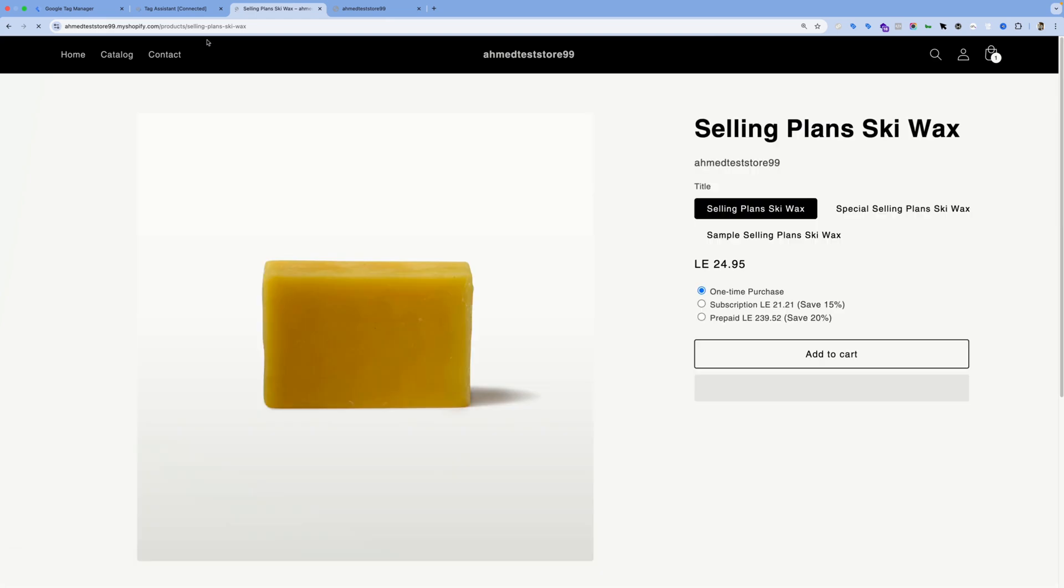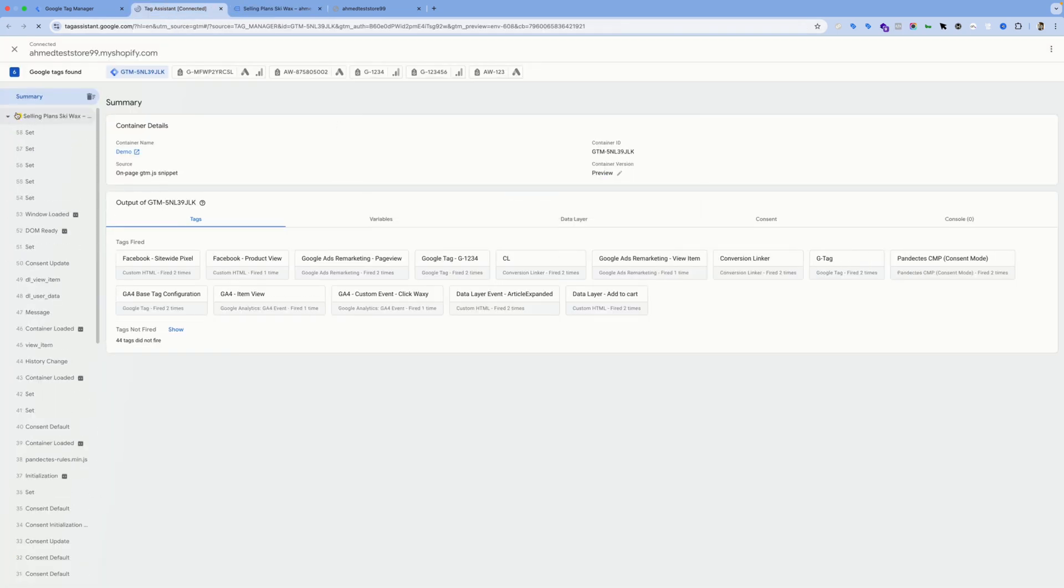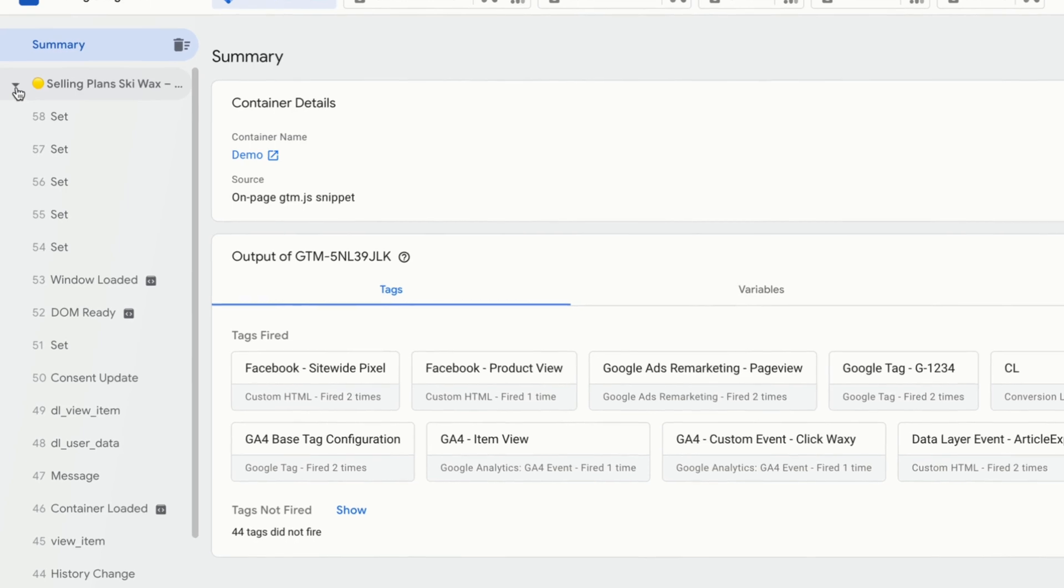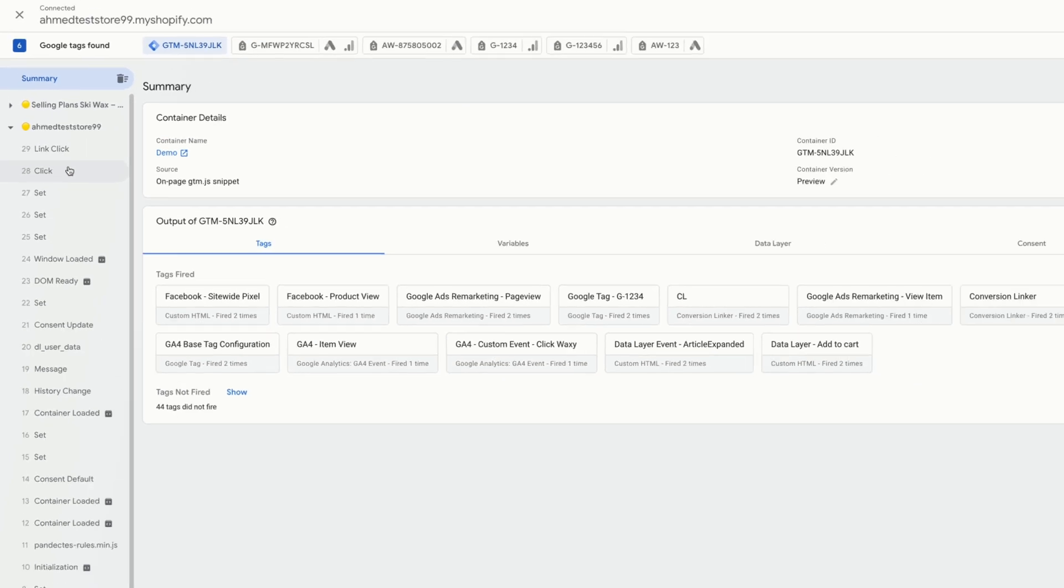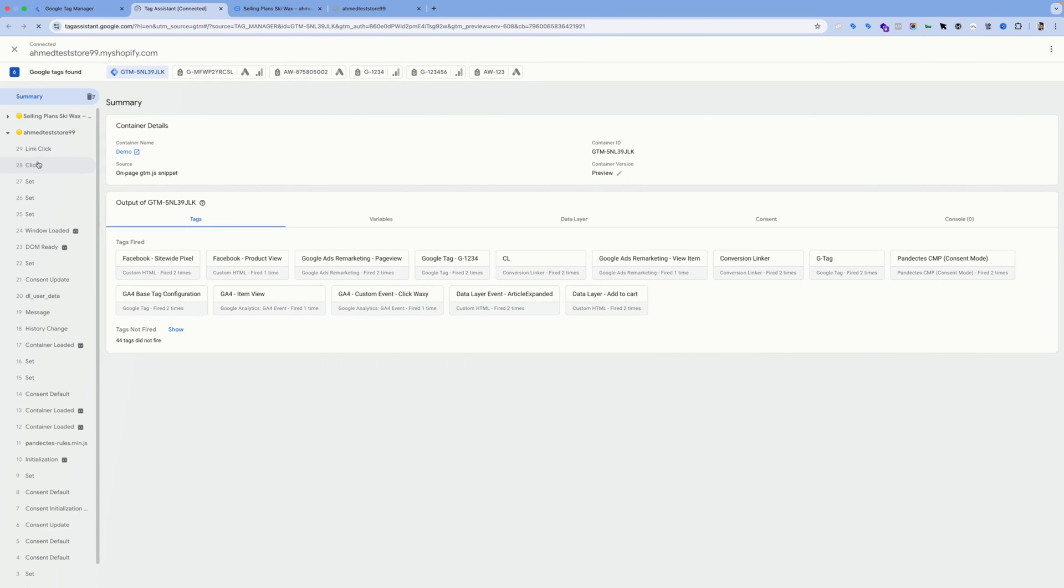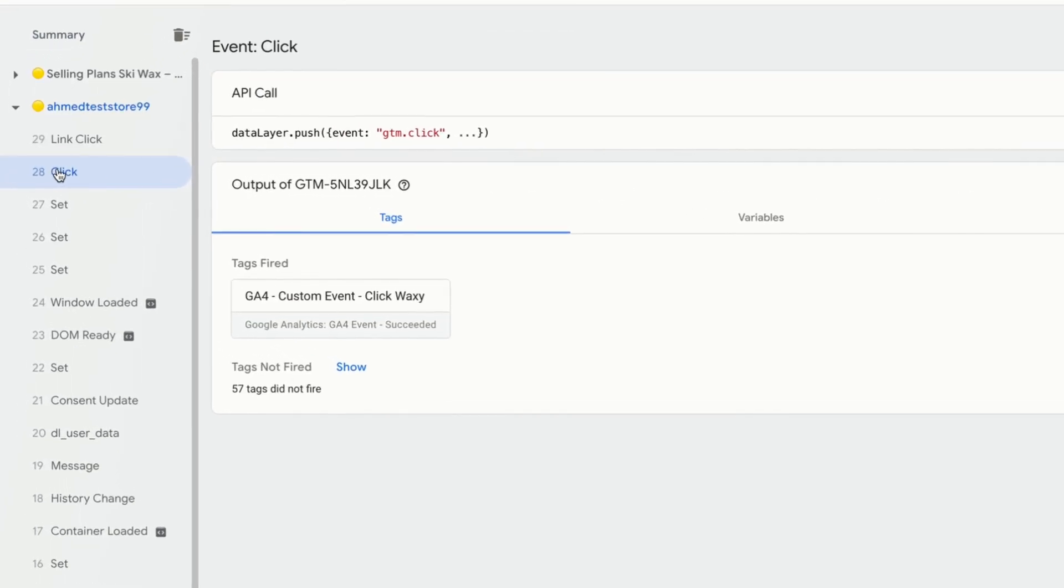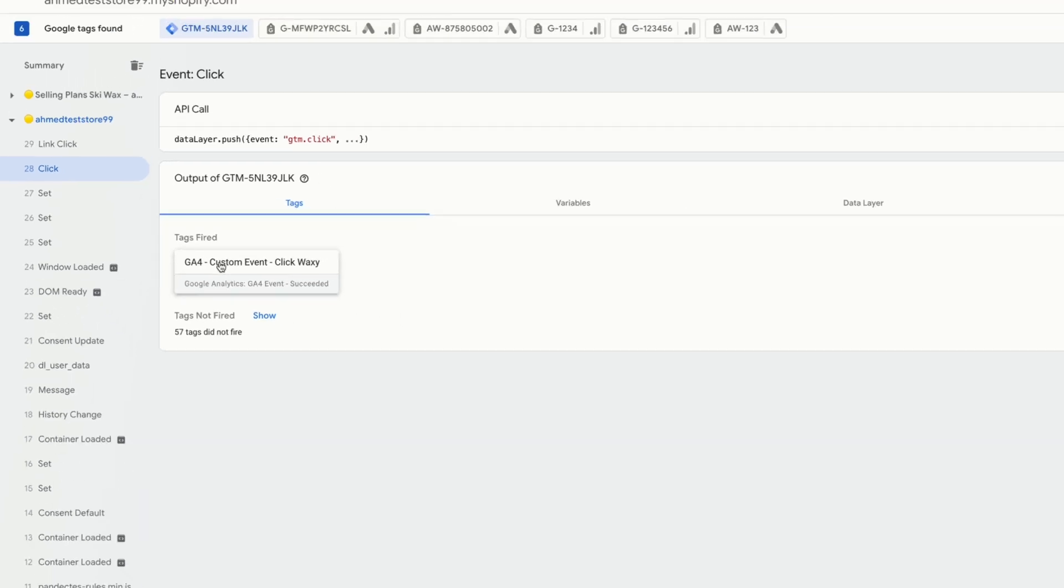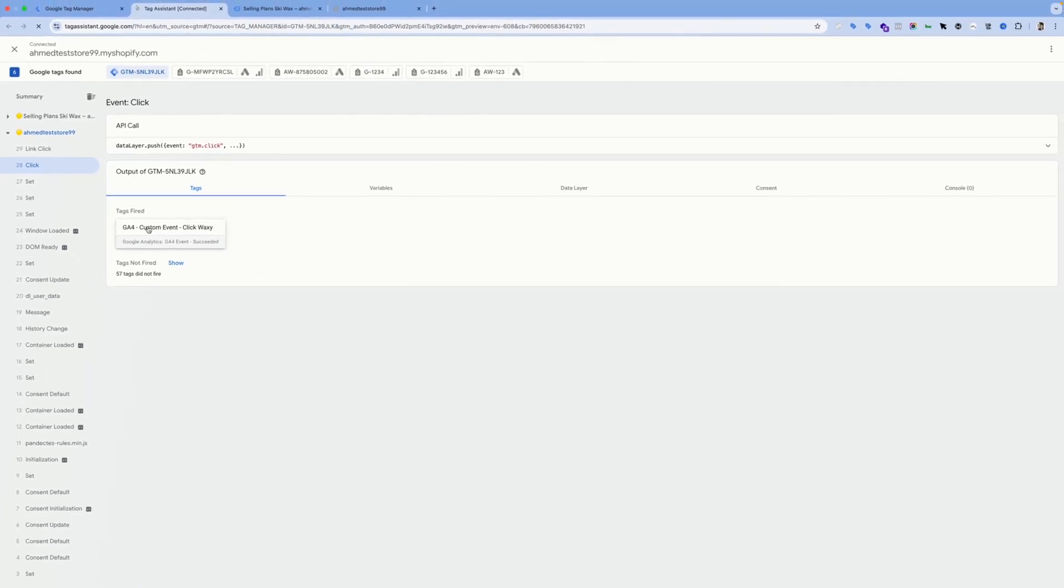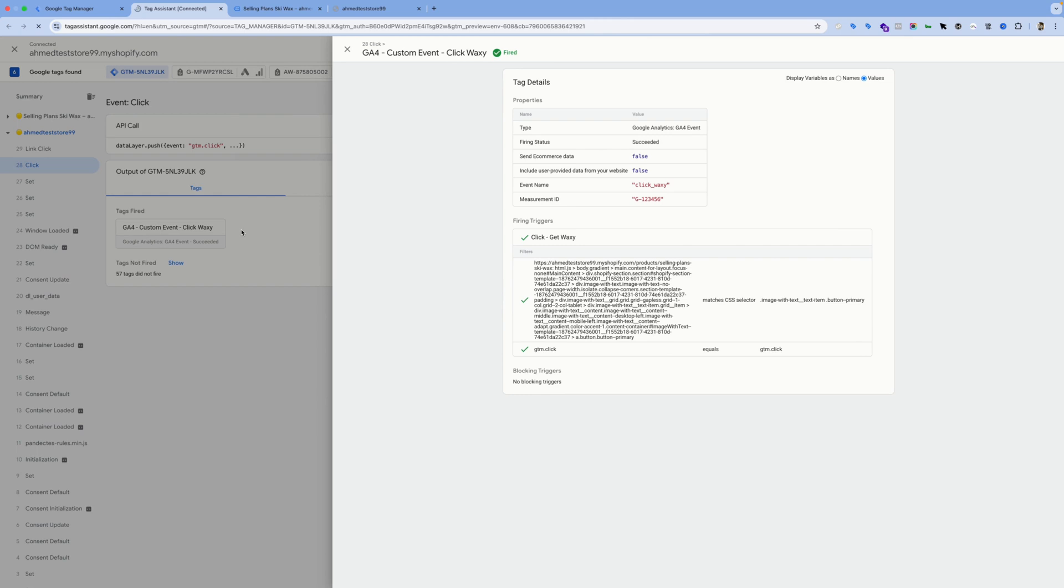Let's close this first popup as this is the new page that was just opened, and this is the page we opened first when we navigated to the website. So as you can see, here is the click event. We need to click on it, and then over here under Tags, we can see that our tag has been fired successfully. This means everything is working as expected.